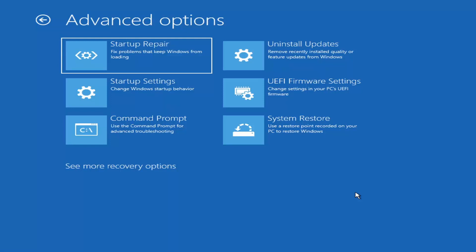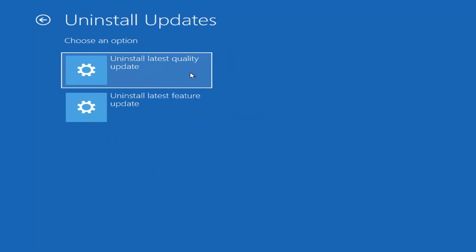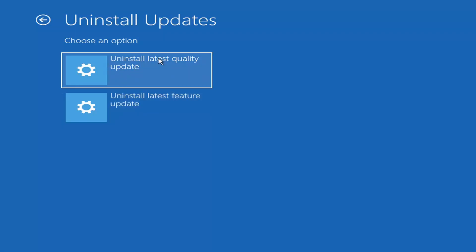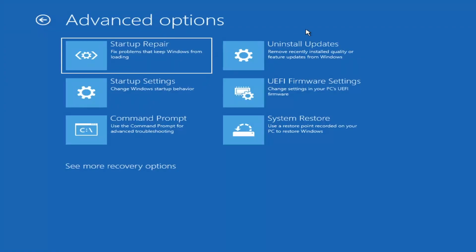Something else we can also try here would be to uninstall updates — remove recently installed quality or feature updates from Windows. You can uninstall the latest quality updates, which are generally the more day-to-day updates, while feature updates are the less regularly released ones — like the big ones, comparable to service packs in Windows 7, Vista, or XP. It will take longer to uninstall a feature update versus a quality update, so maybe you don't need to go back that far.